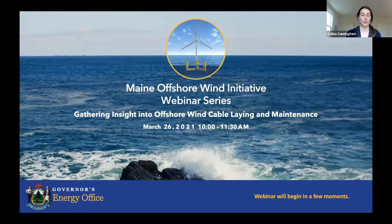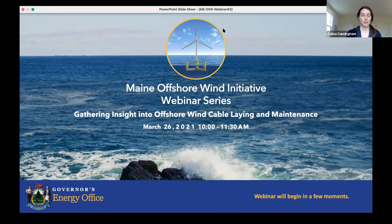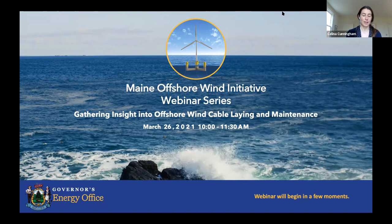This webinar is not about any specific project in Maine, rather it's an opportunity to learn more about various aspects of offshore wind. Today we have two excellent speakers to cover offshore wind industry cabling practices, electromagnetic field information related to cables, and cable dynamics within an array. Thank you for taking the time; we look forward to this discussion.